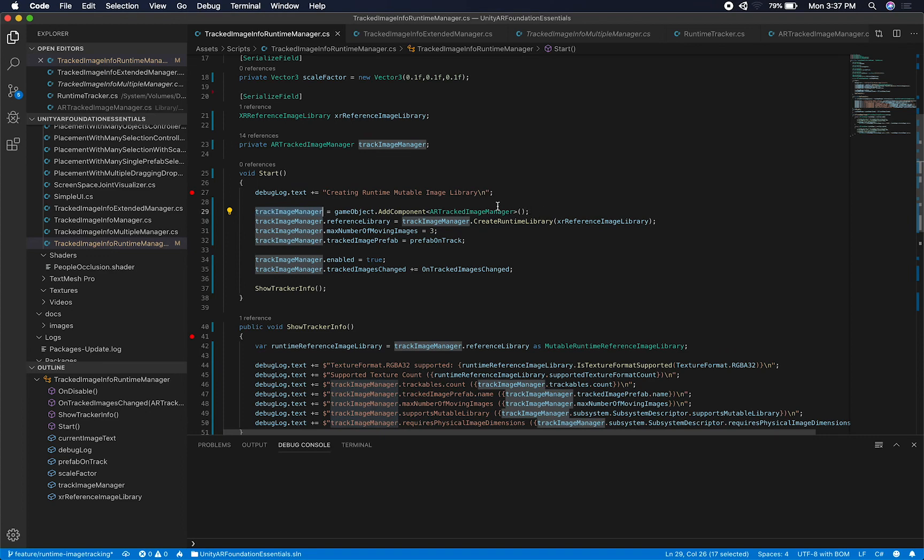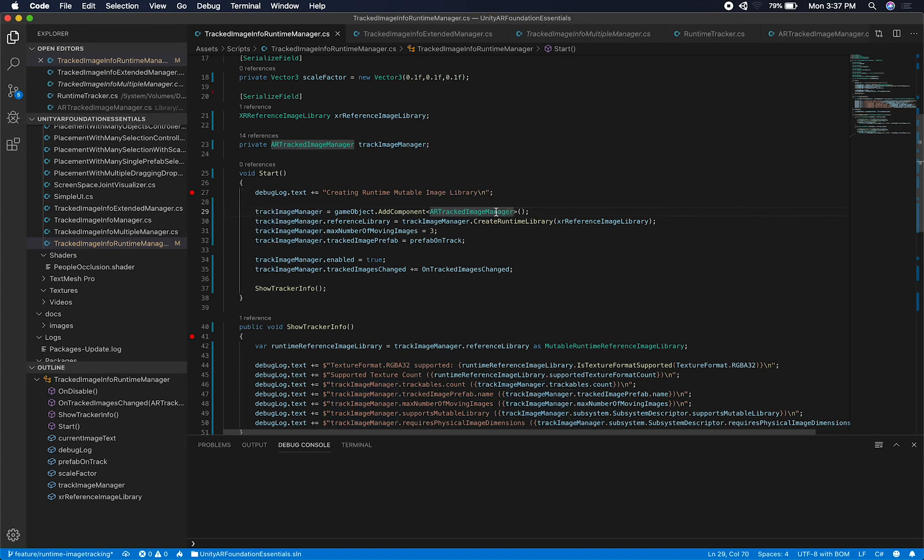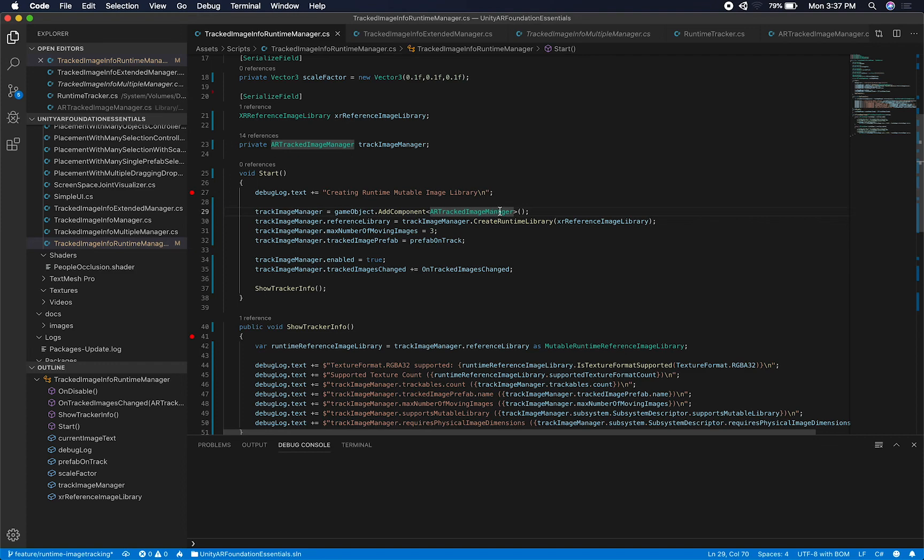In previous versions of AR Foundation, you couldn't do this because the AR Track Image Manager was trying to look for the reference library in the OnEnabled method, and it was throwing an exception. It didn't really allow us to do that. So what Unity is doing now is we have this method called Create Runtime Library.